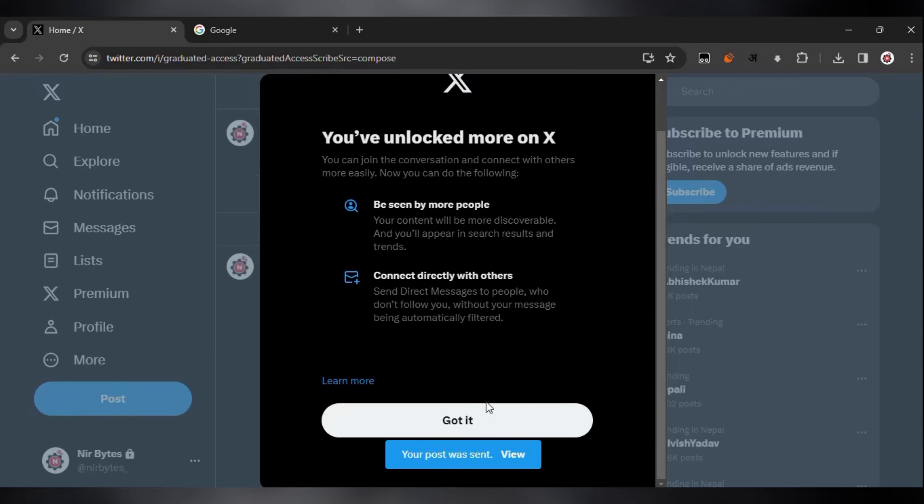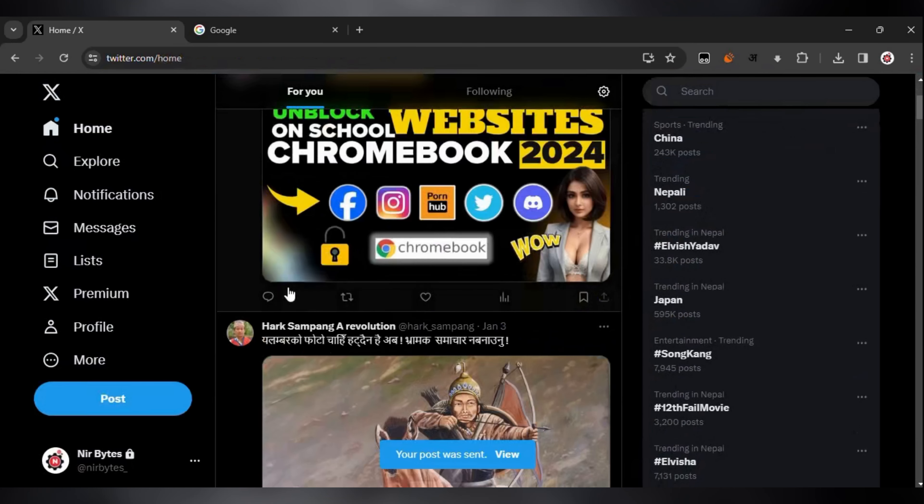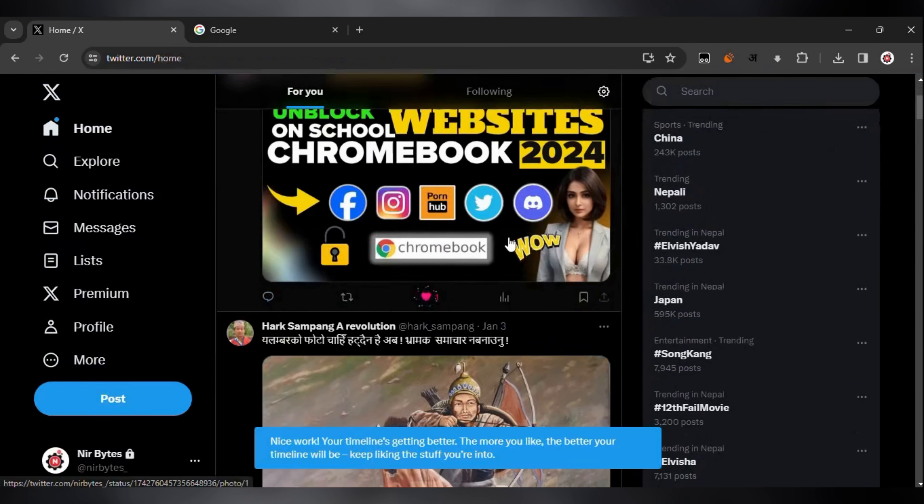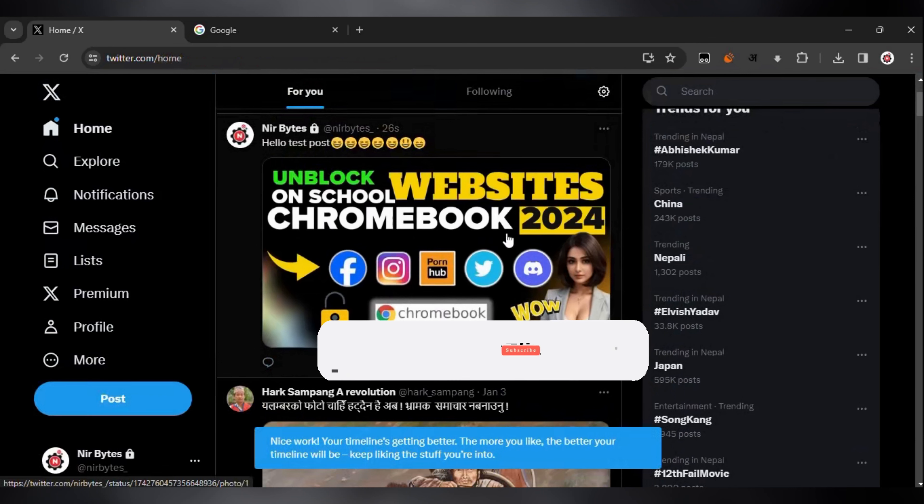Then click on got it. Boom! Here you can see your tweet has been posted successfully on Twitter.